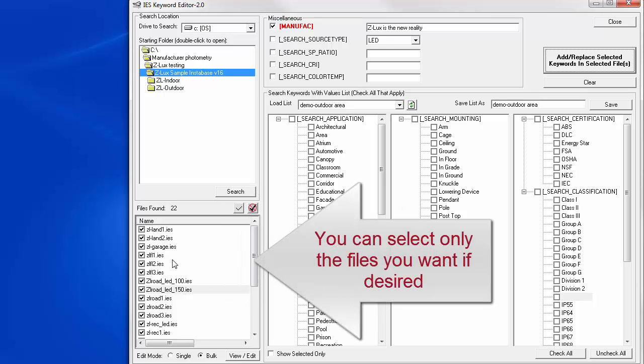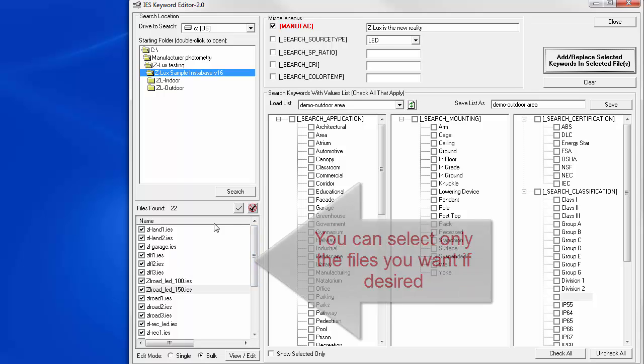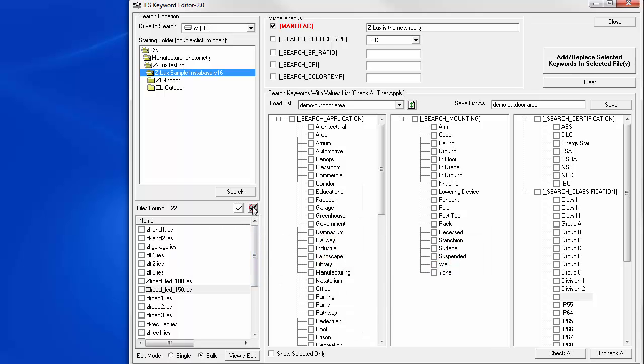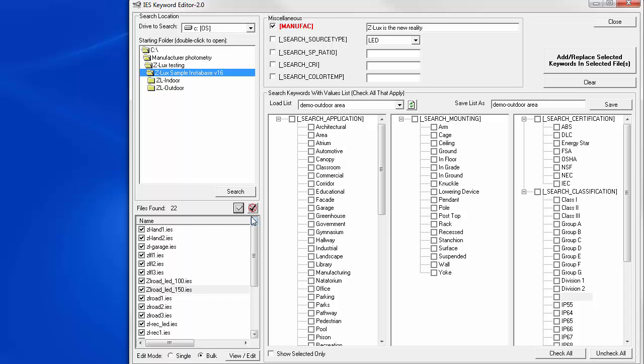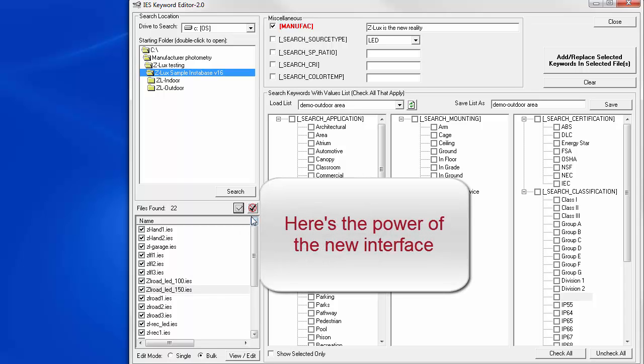We could also limit the response to only some of the files. We can remove all the checkmarks and then just check the files we want. Or we can check them all. So these are handy. Alright.